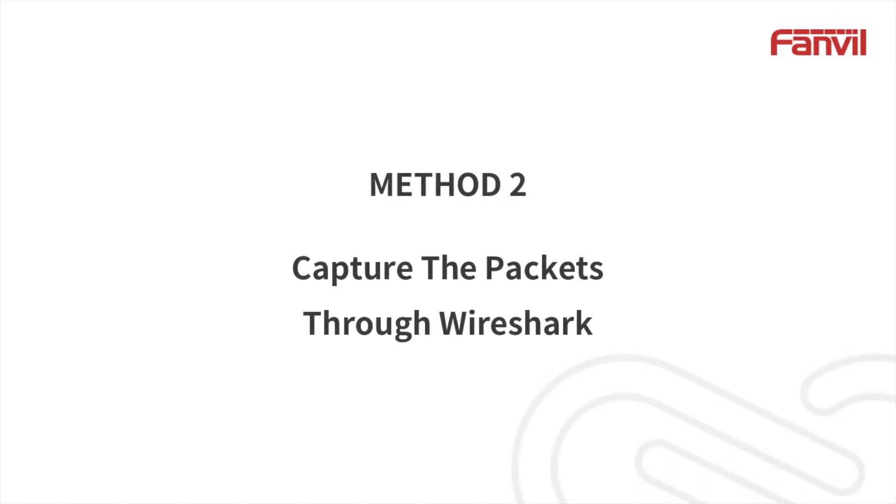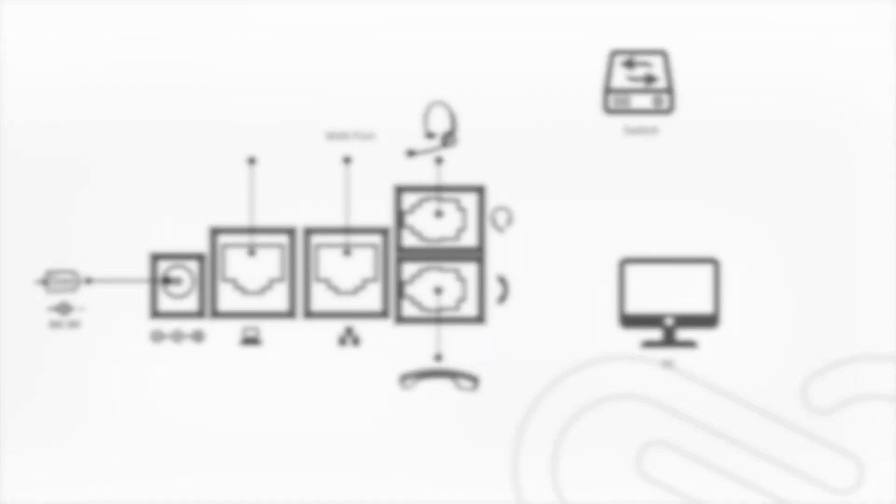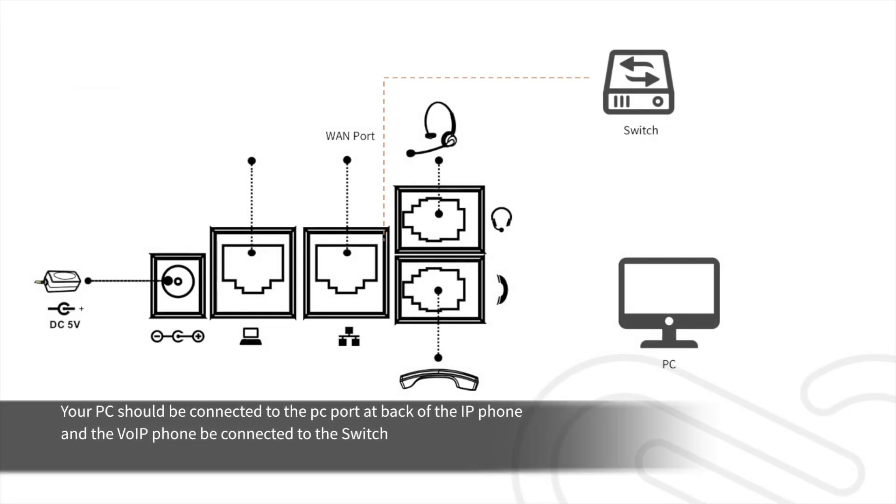Method 2: Capture the packet through Wireshark. Your PC should be connected to the PC port at the back of the IP phone, and the IP phone be connected to the switch.